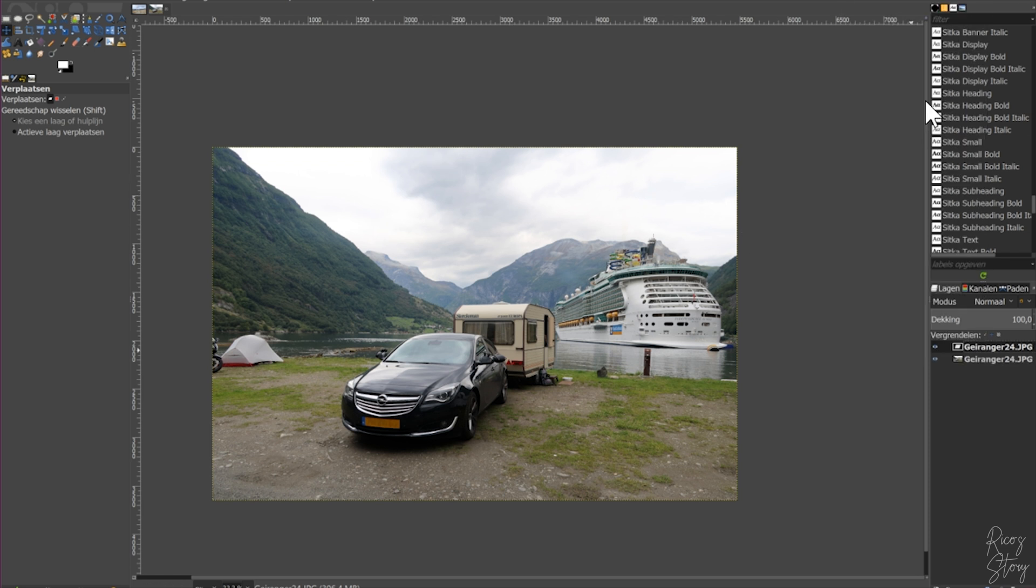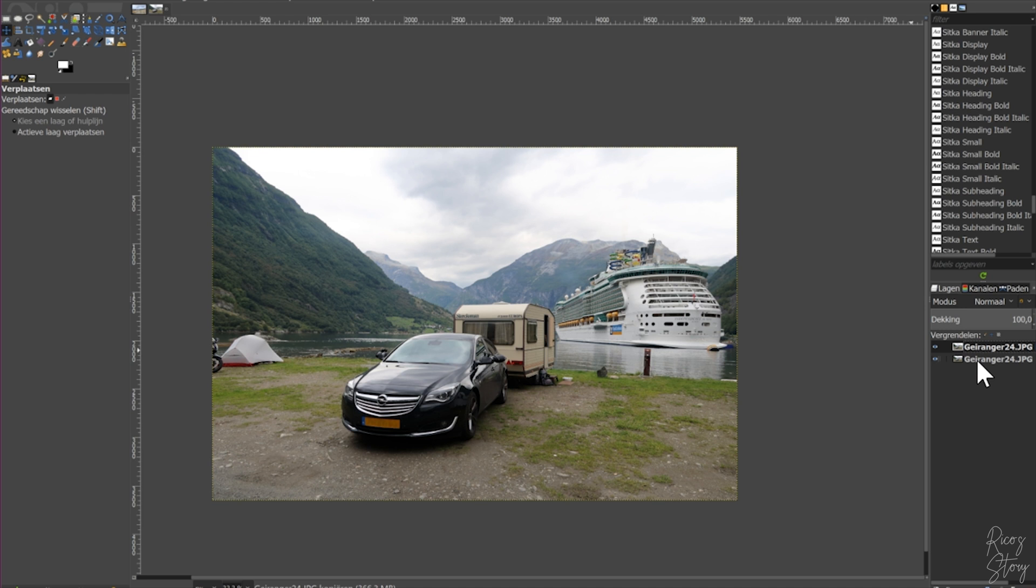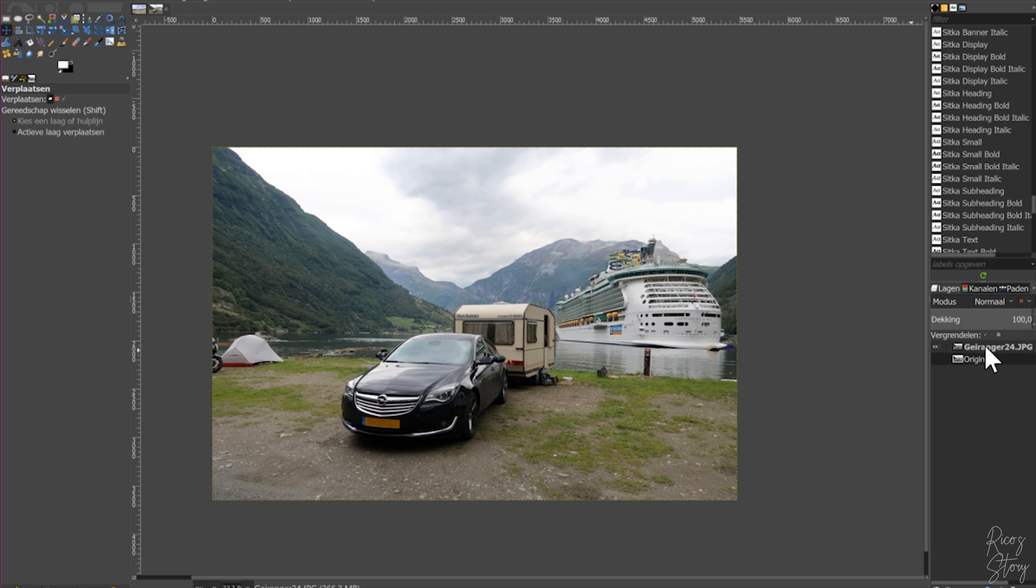First what we're going to do is we are going to duplicate the layer, turn the original layer off. Let's call it original and let's call this the edit. And now what we're going to do is we are going to remove this first.